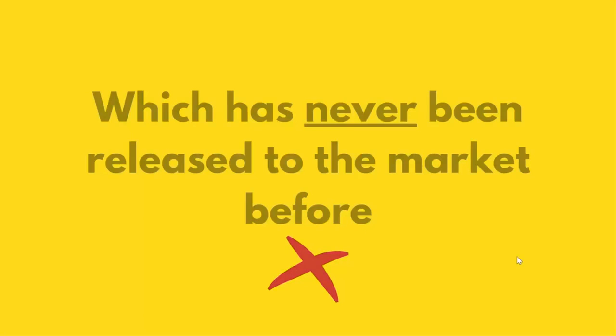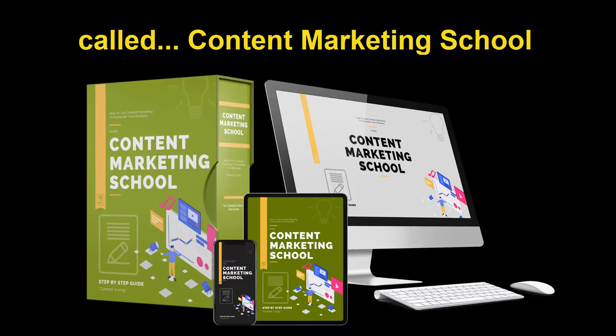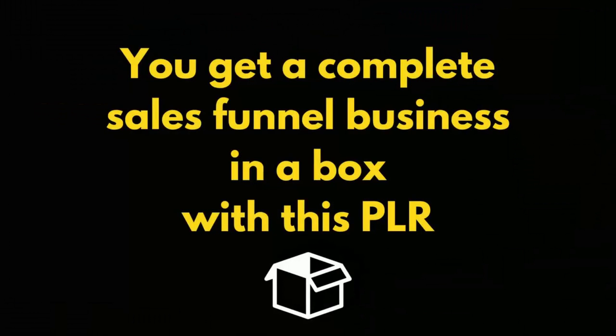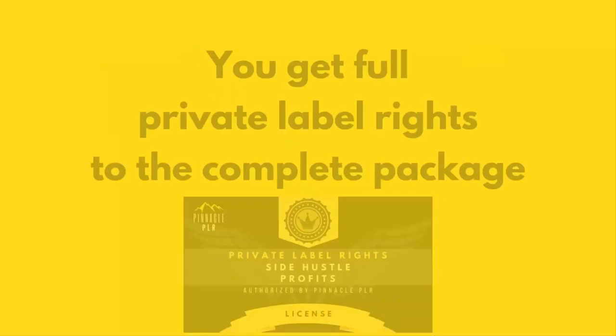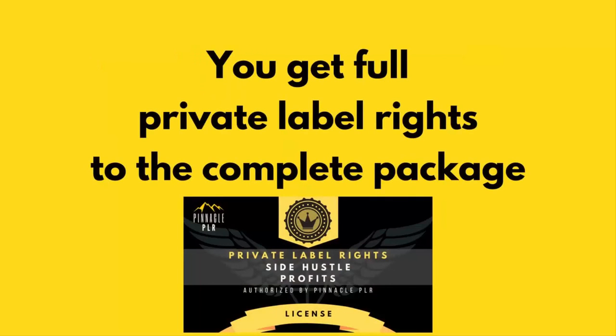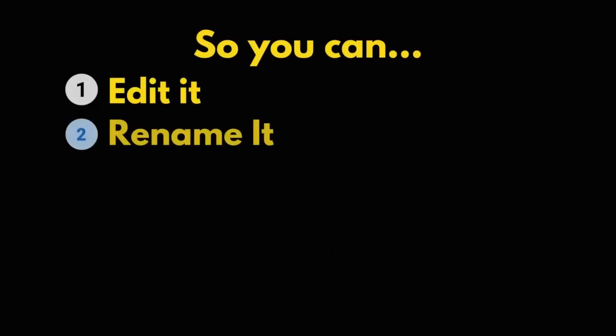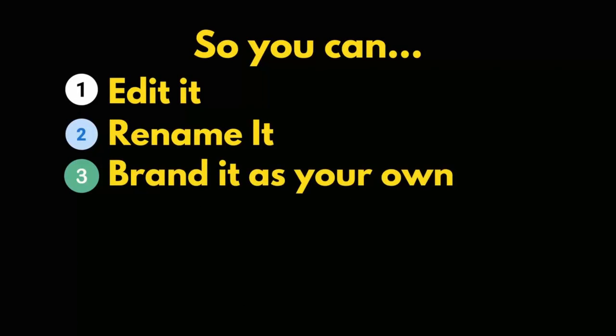Called Content Marketing School. You get a complete sales funnel business in a box with this PLR. You get full private label rights to the complete package so you can edit it, rename it, brand it as your own, sell it as your own product, and keep 100% of the profits.